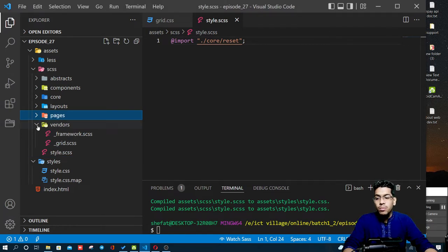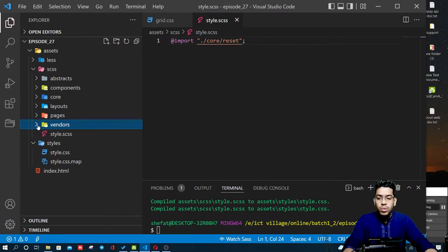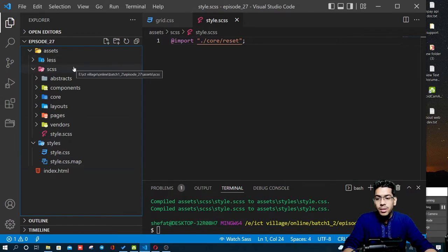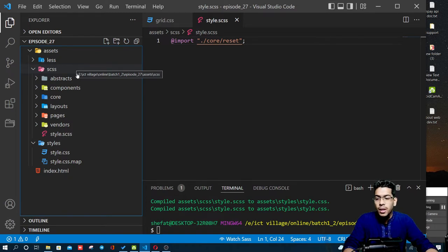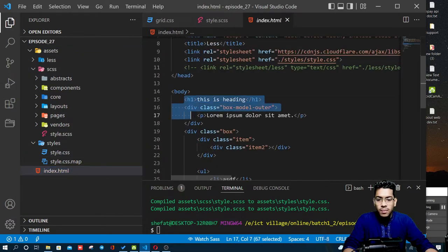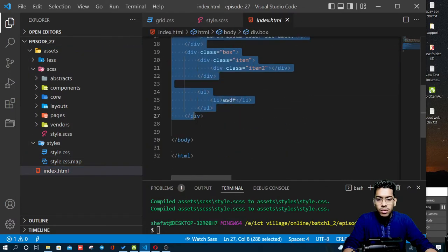We have seen the PSD to HTML conversion. We have all the resources and assets in the folder — we have CSS, fonts, images, JavaScript, etc. In the same way, we have our index.html page, so we can remove everything we don't need.